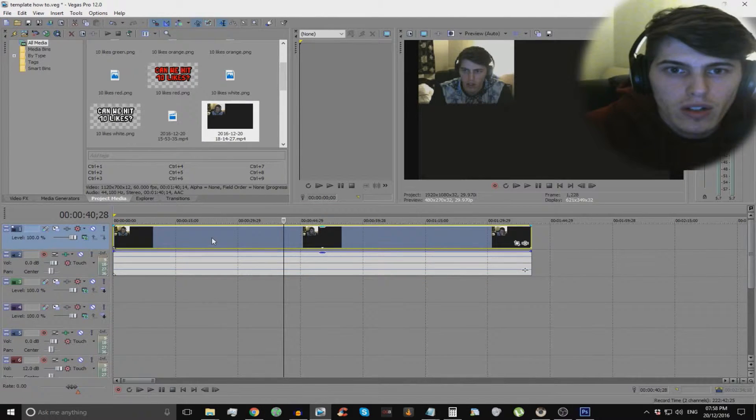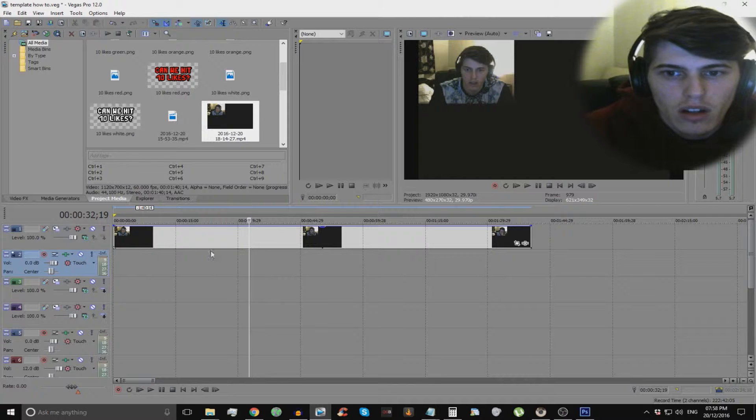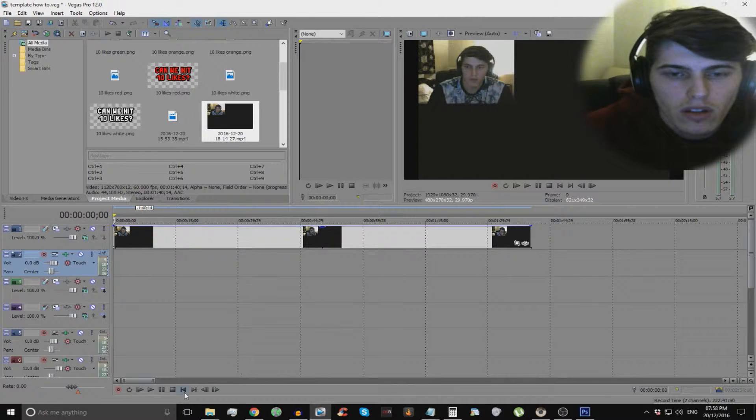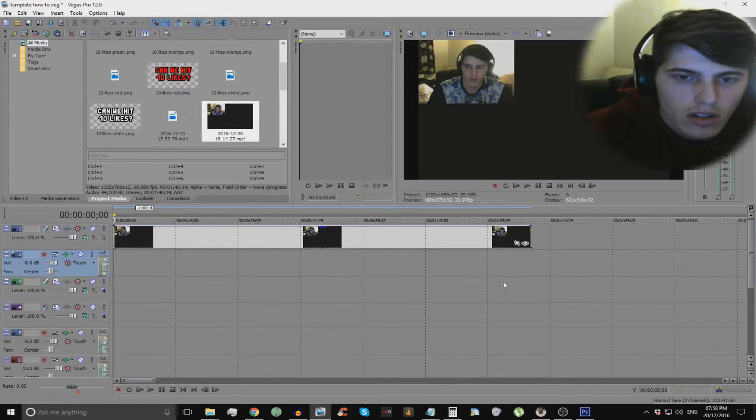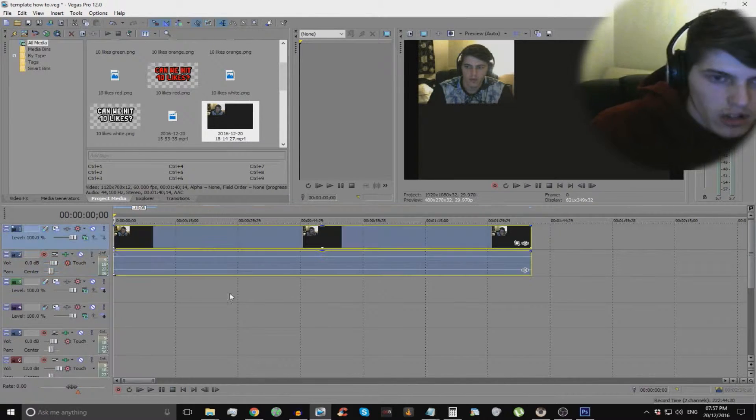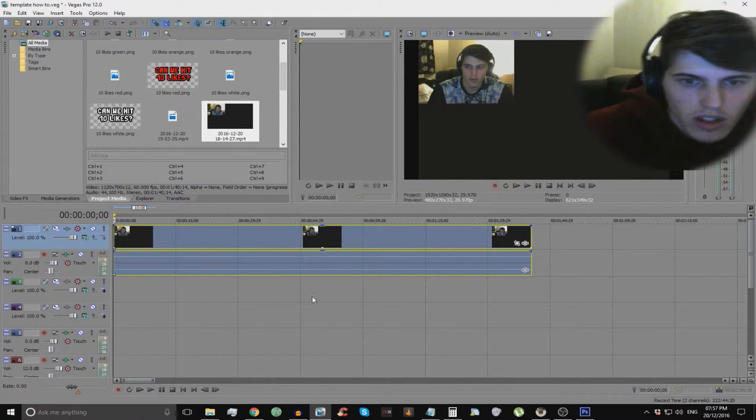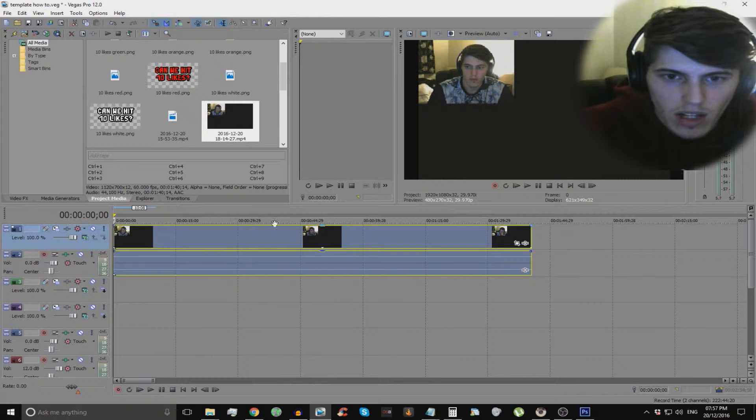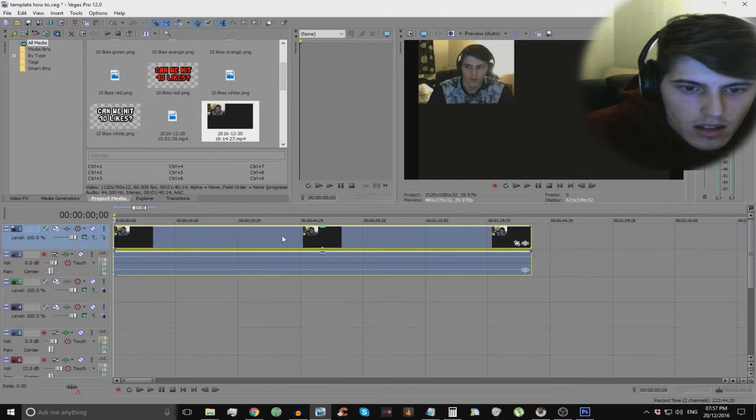So what you want to do is just go and drag your clip, your face cam, into the track. There we go. I'm trying to think and speak at the same time. It's really hard.